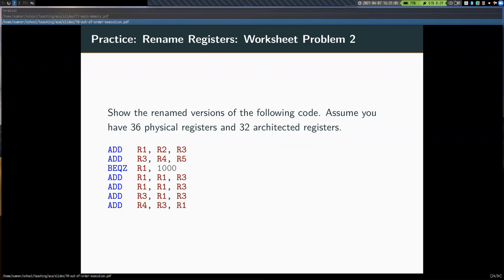A couple of things before we get started. First, homework three is due today. Feel free to post on Piazza any questions you have — I'll be up tonight. Regrade requests for homework two and the exam are open until Friday, since I won't get to them until the weekend. Worksheet 10 and possibly 11 will also be due on Friday.